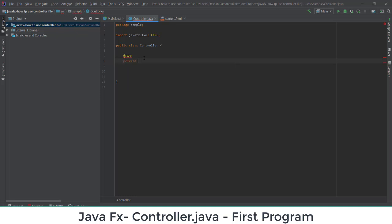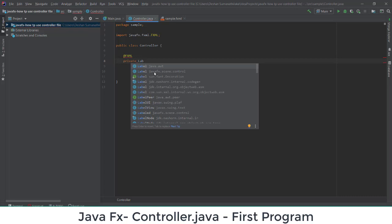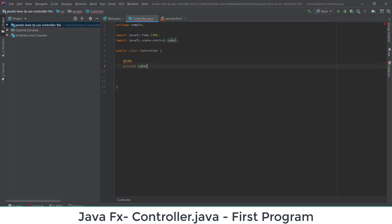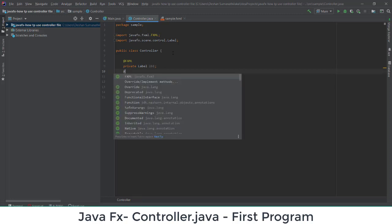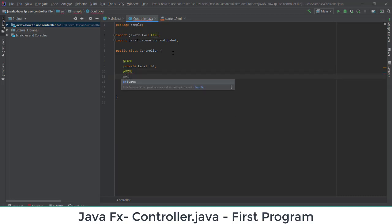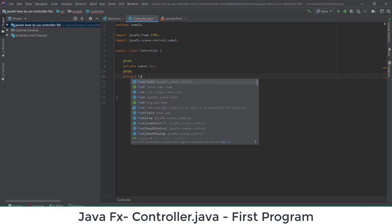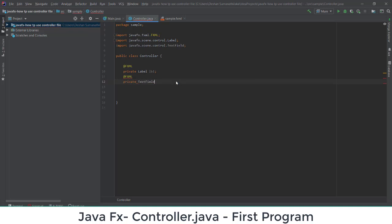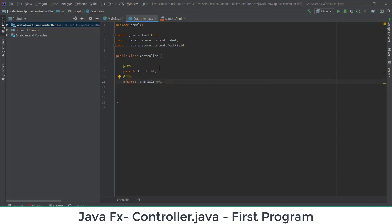When initializing elements we keep them as private. I'll initialize a Label — selecting 'javafx.scene.control.Label' so that class is imported — and give it the variable name 'lb1'. Then I need another @FXML tag for the text field. I'll select 'javafx.scene.control.TextField' and create a variable 'tf1'. So I've created two elements: lb1 and tf1.